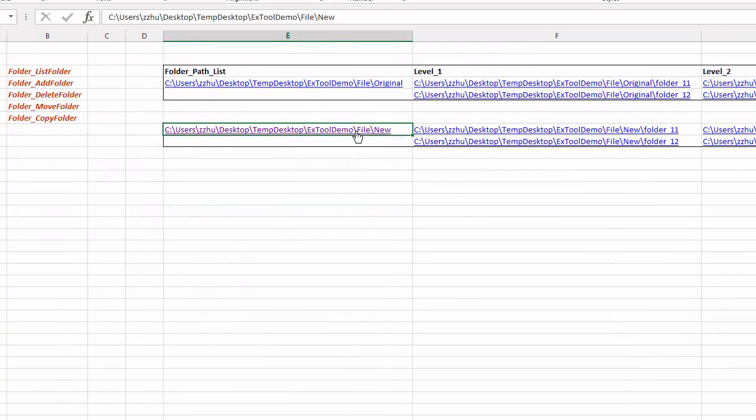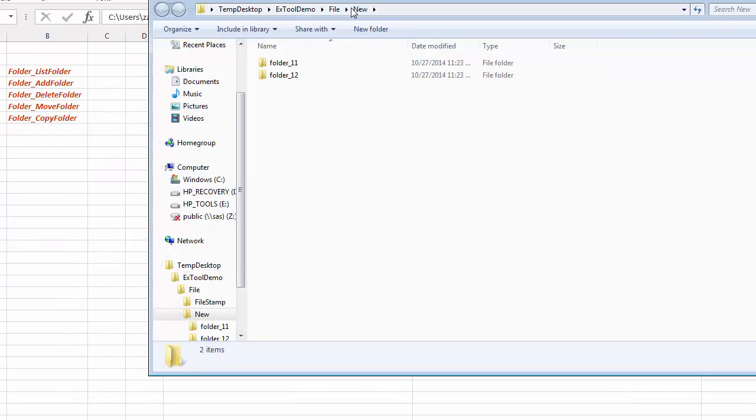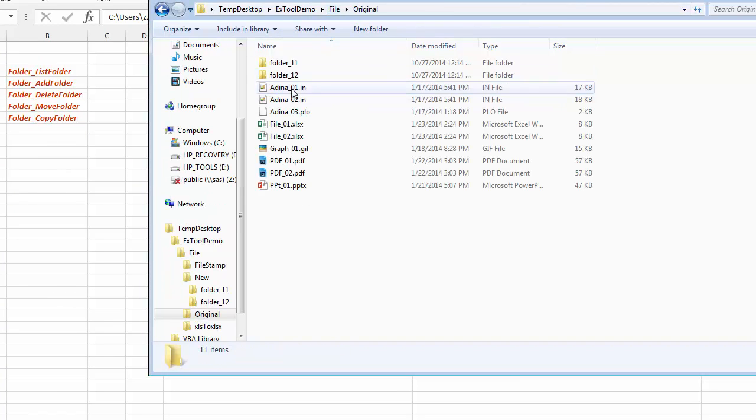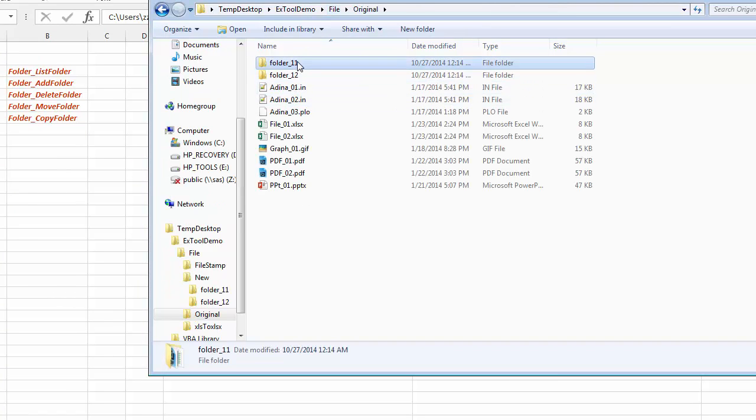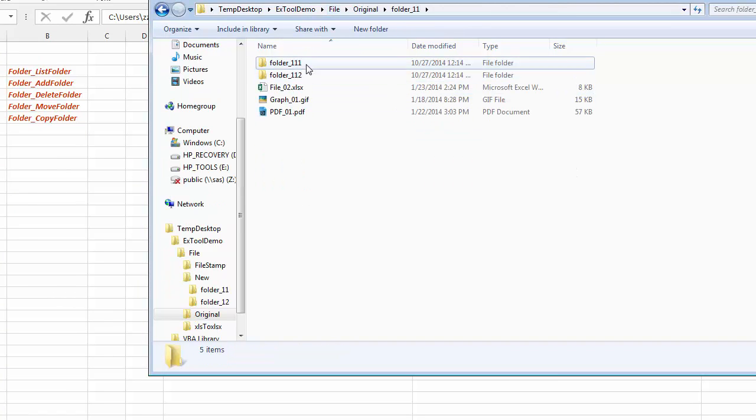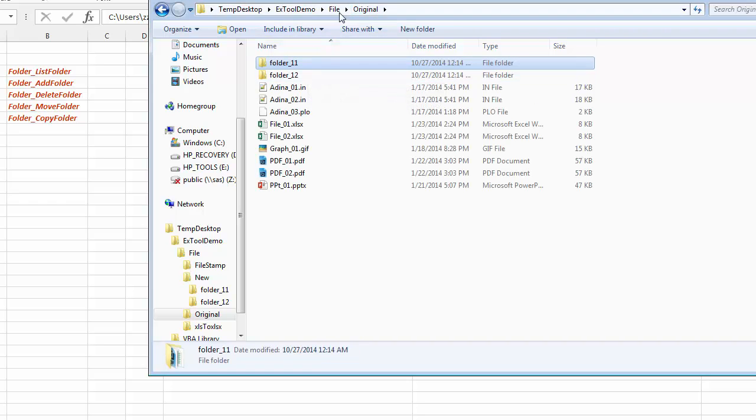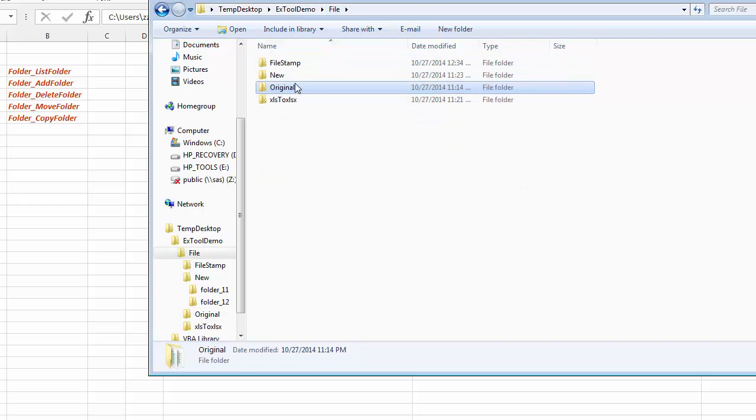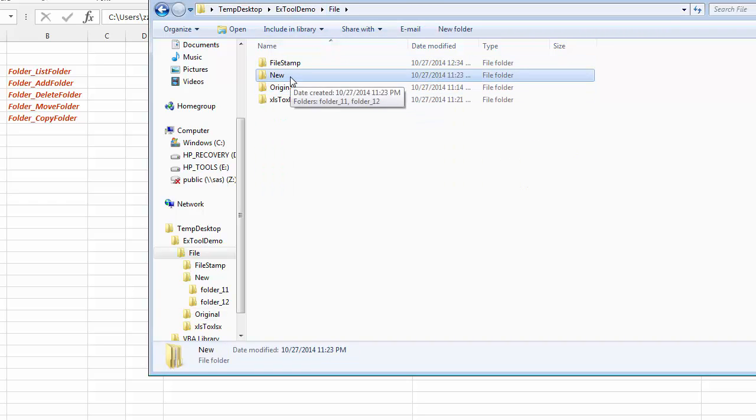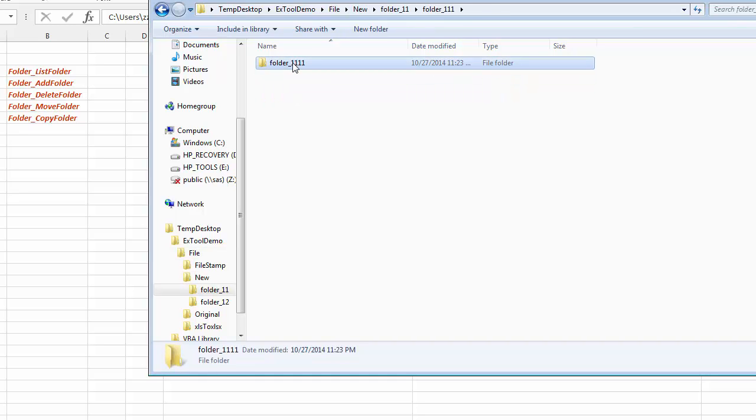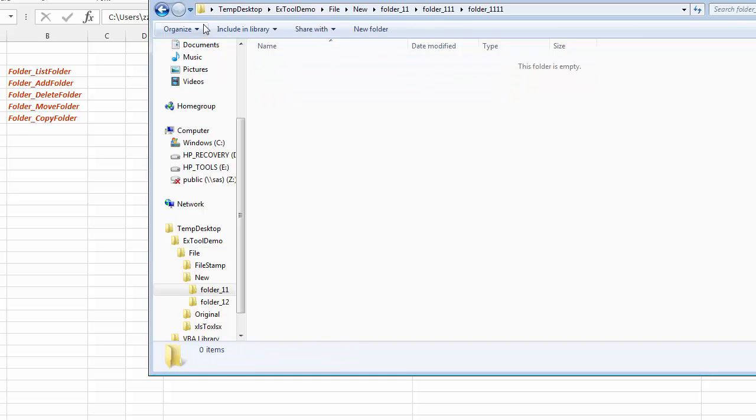So let's go to those folders. So previously we have these original folder with folder 1, folder 111, and we just created a new folder that has an image of the original folder structure but without any files.